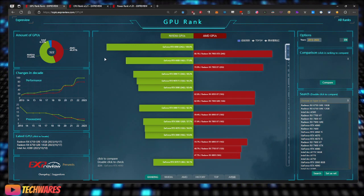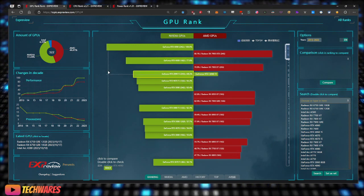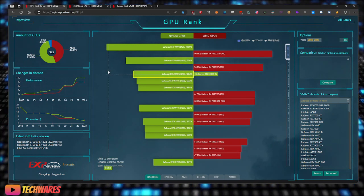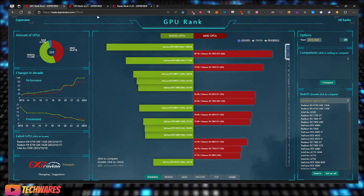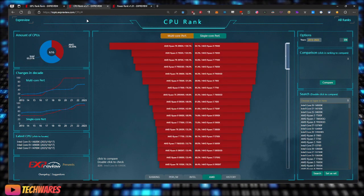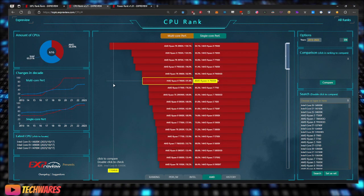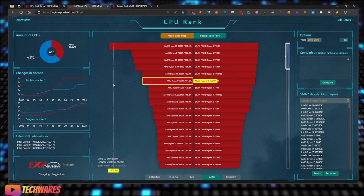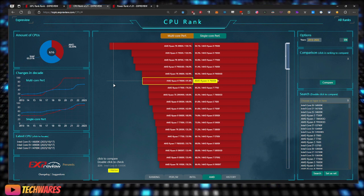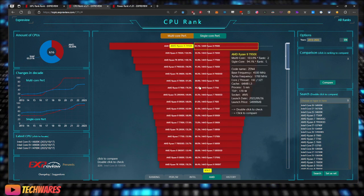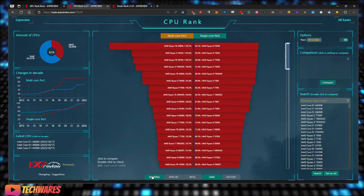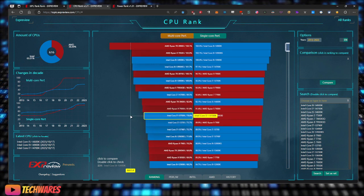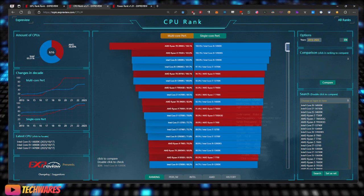You can check this out at topic.expreview.com/GPU and topic.expreview.com/CPU. Check it out, it's pretty interesting stuff. Hope you guys found this video helpful. Take care.